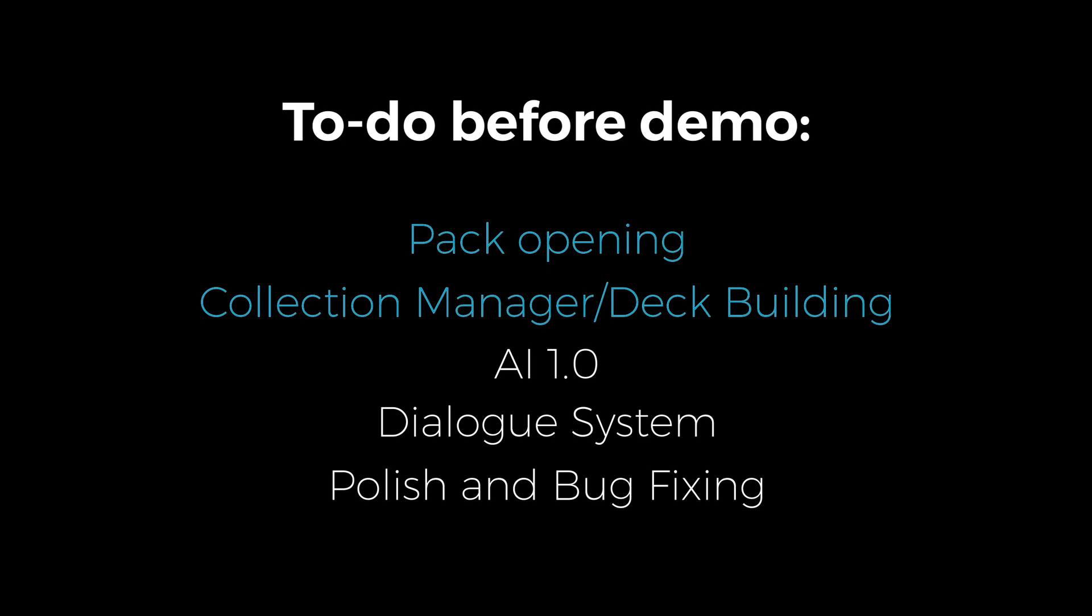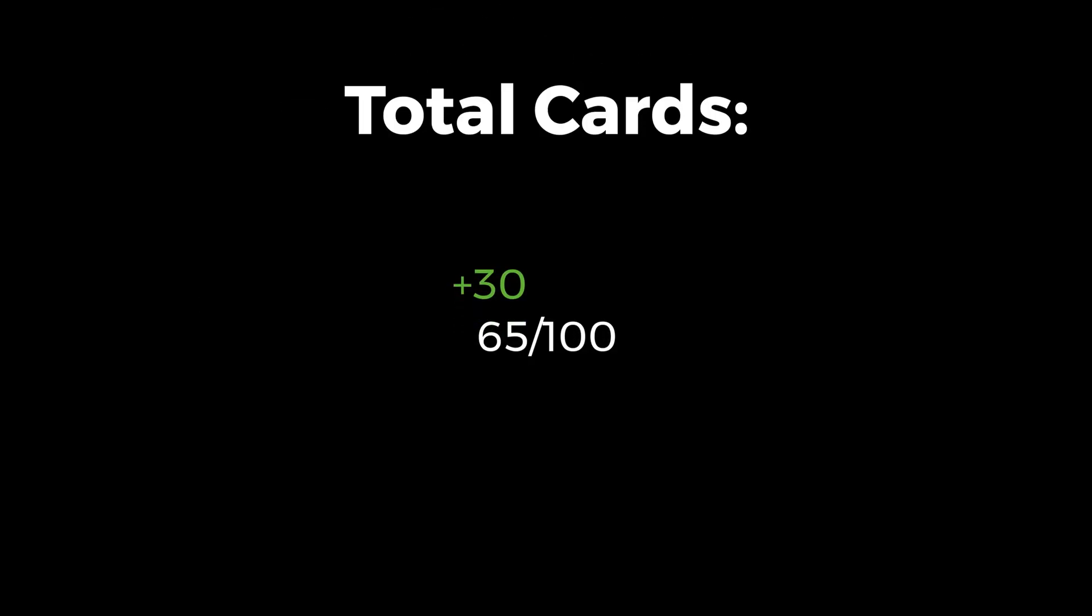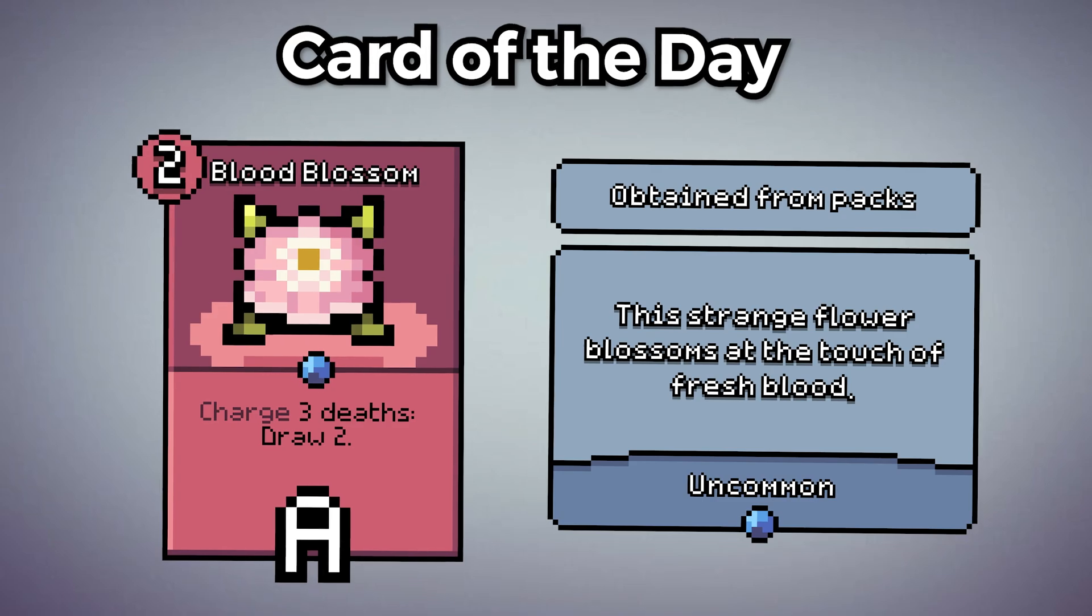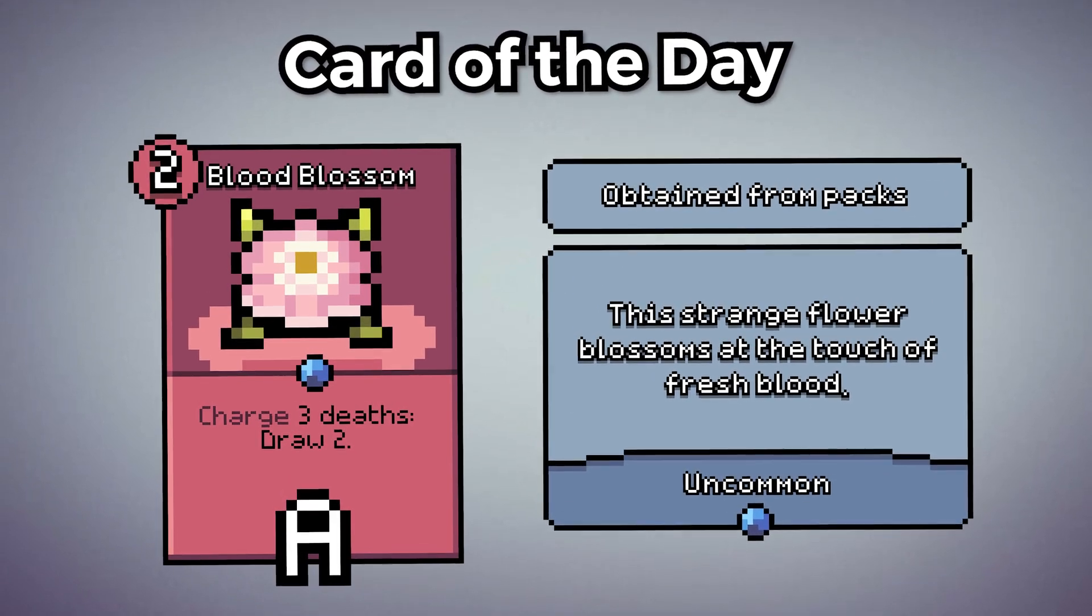In this episode, we got a basic implementation of the AI running. In the next episode, I want to build a good framework for a dialogue system that will work with multiple languages. Also, I made 30 new pieces of artwork for cards. My goal is to have 100 unique cards before the demo. So we're looking good.